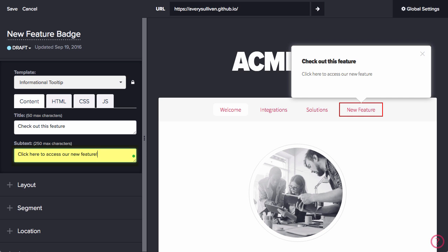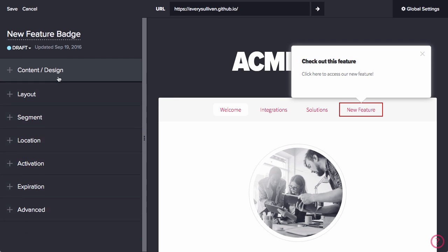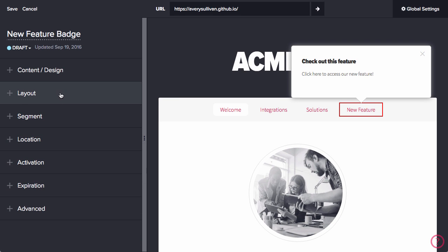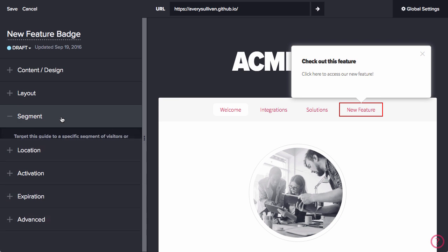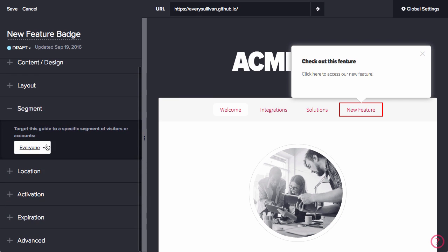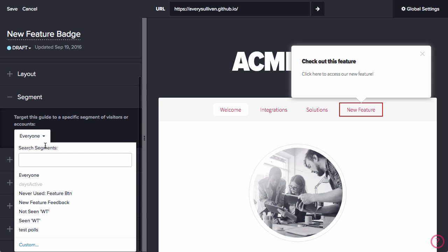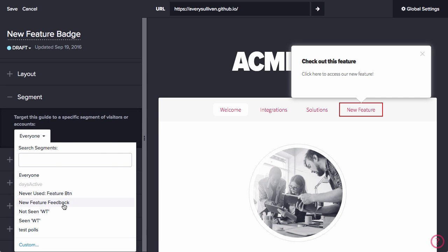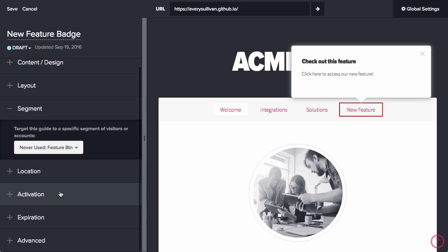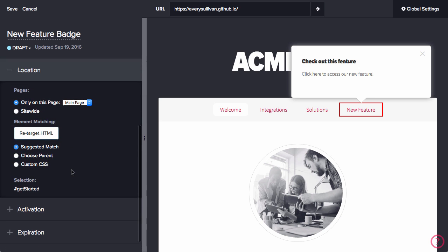Next, I'm going to add a short message telling users how they can use this feature. Once we have the wording the way we want, we'll adjust the segment to be targeted at everyone who has never used the feature. That's the previously created segment called Never Use Feature Button we made earlier.